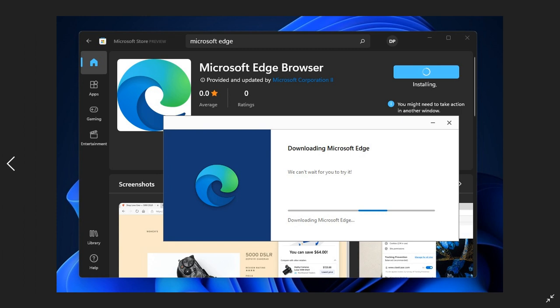And this could also possibly mean that because Microsoft Edge is a Chromium-based web browser, all other Chromium-based web browsers will also be able eventually in the future to be downloaded and installed from the Microsoft Store in Windows 11.